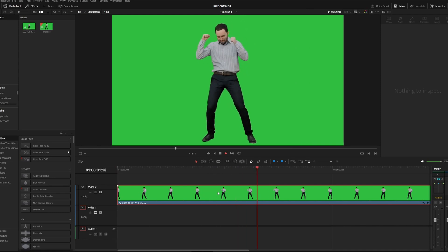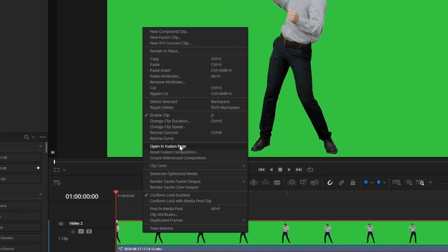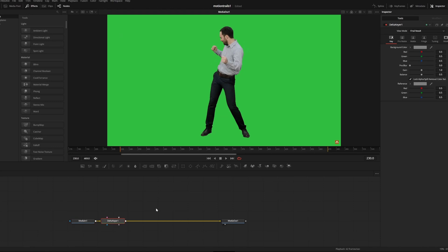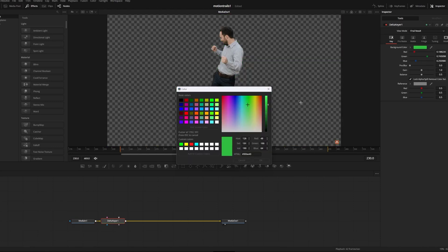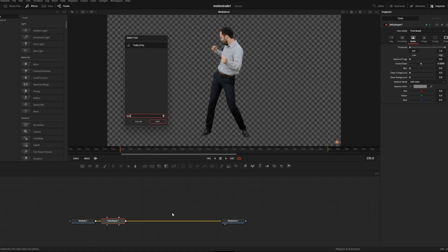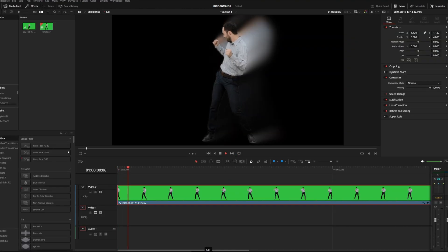I can key out my green screen by opening my video in the fusion page, pressing shift and space to add a delta keyer node, and hitting the eyedropper to key out the green background. And you can turn down the erode a bit to get rid of the outline. And now I can press shift and space to add a trails node just like we did before. I can play around with my settings and get some really nice effects.